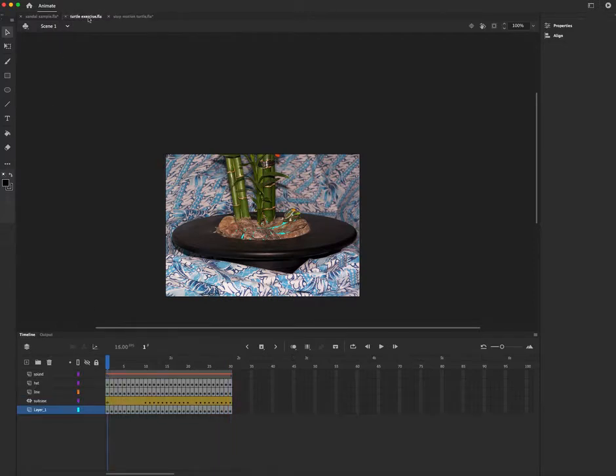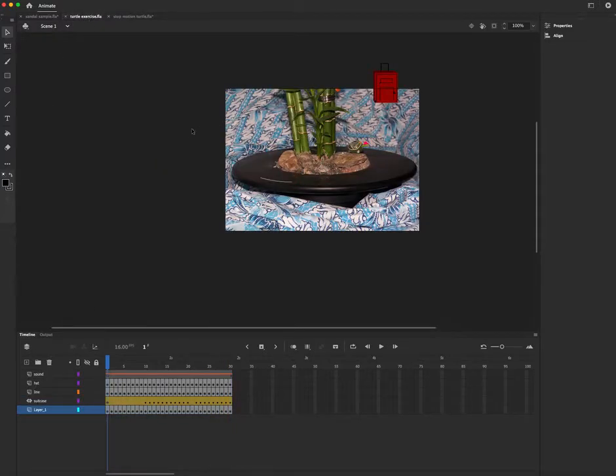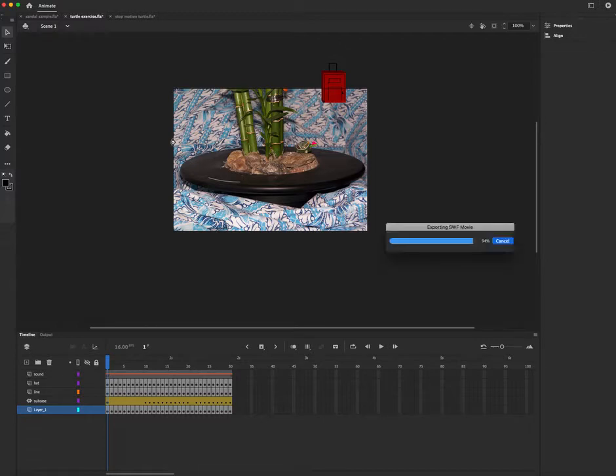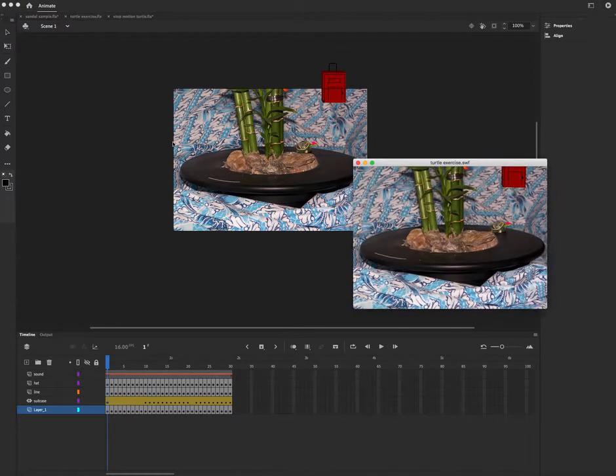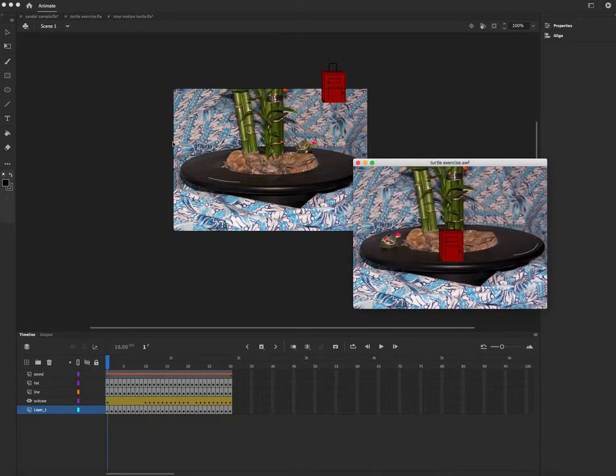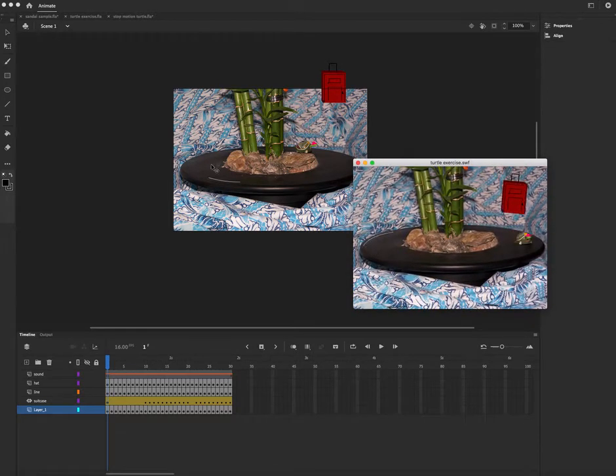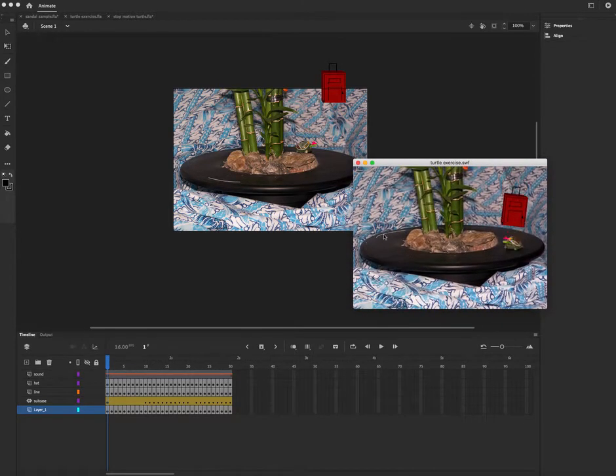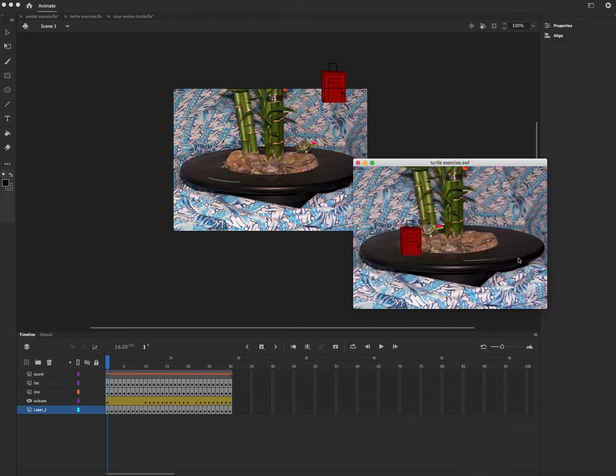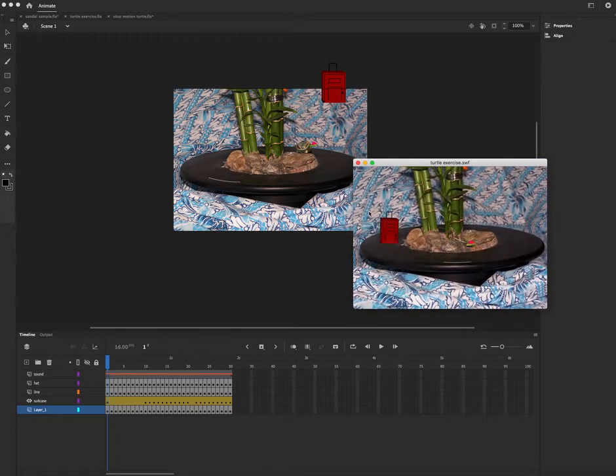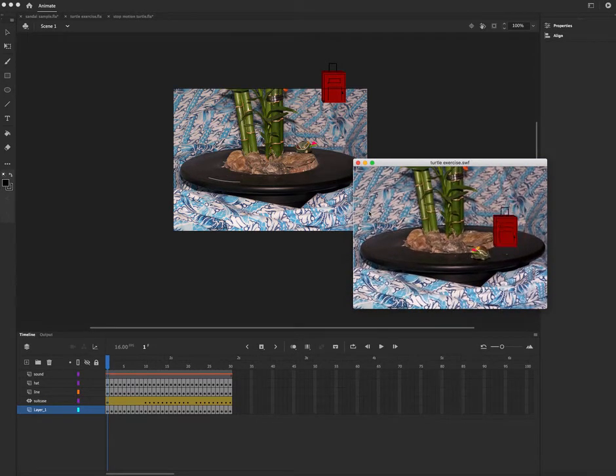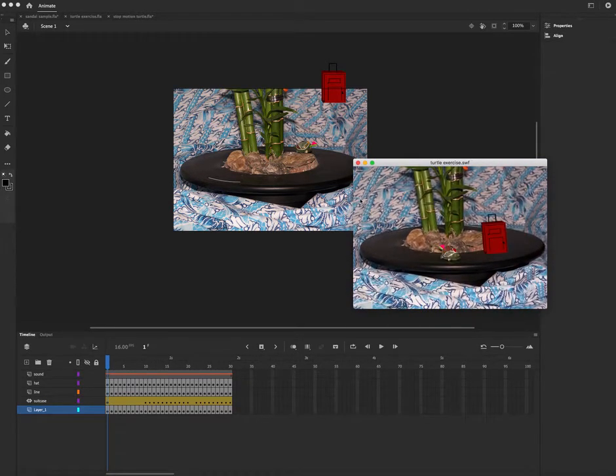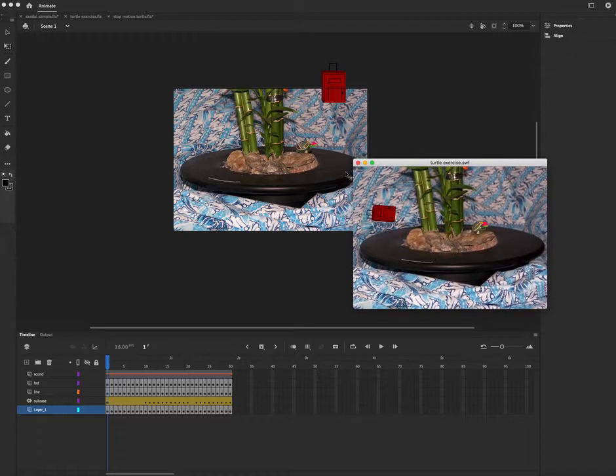Here's another student example, and in this particular case, the student put a little hat on the turtle, and gave it a suitcase, and as it's moving around, they have sort of that rotating line, just to imply movement, and of course some music in the background.